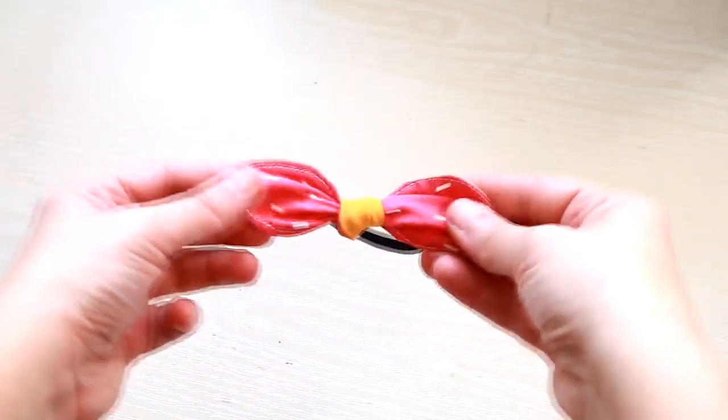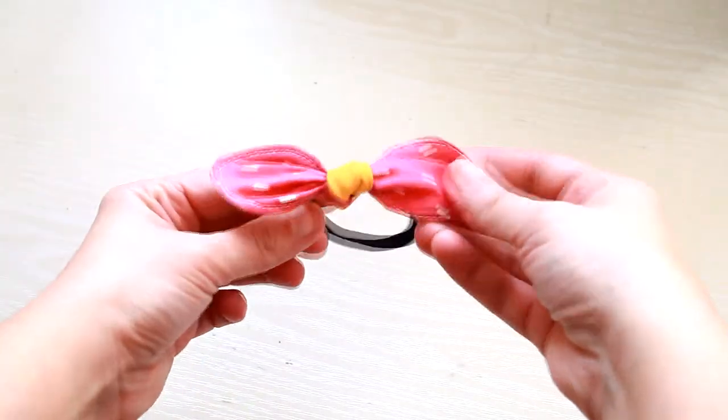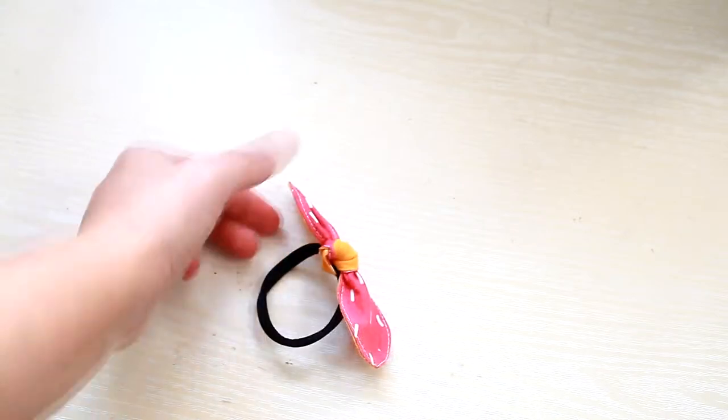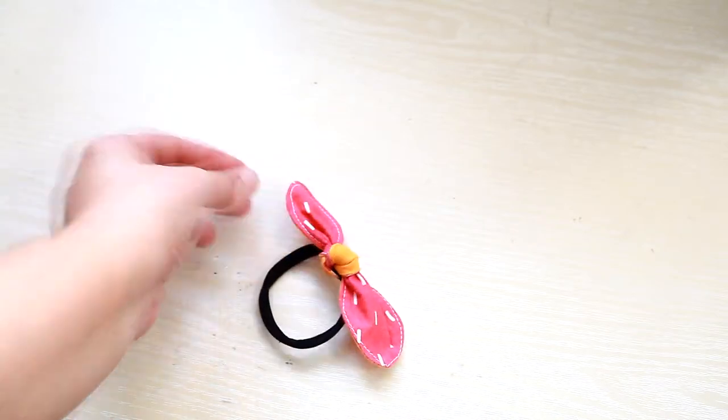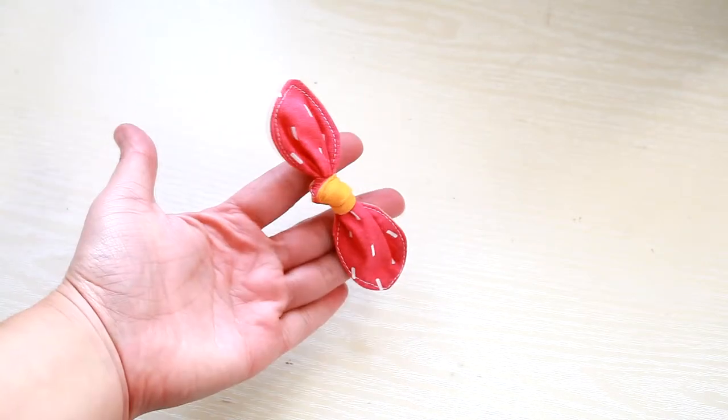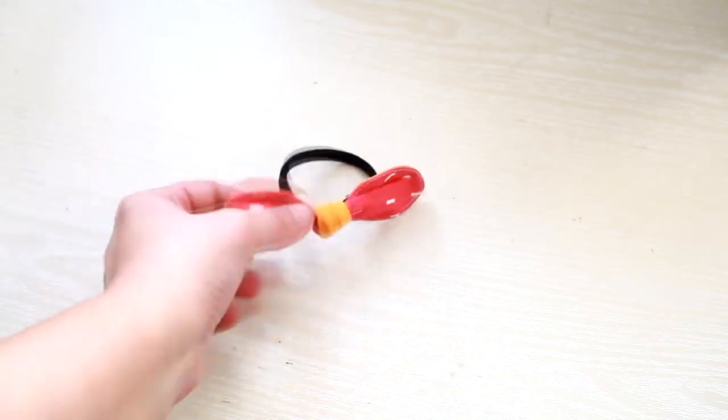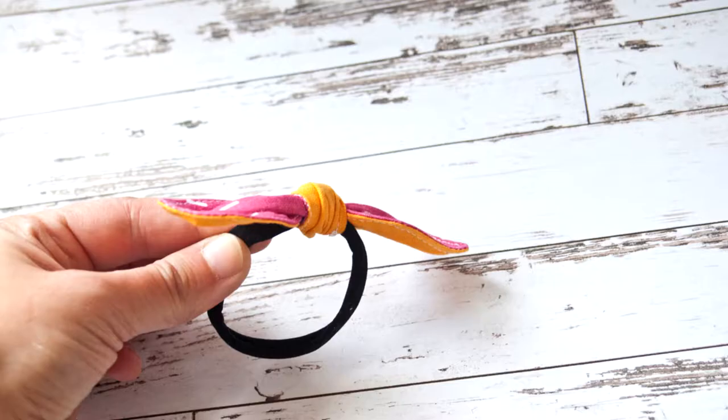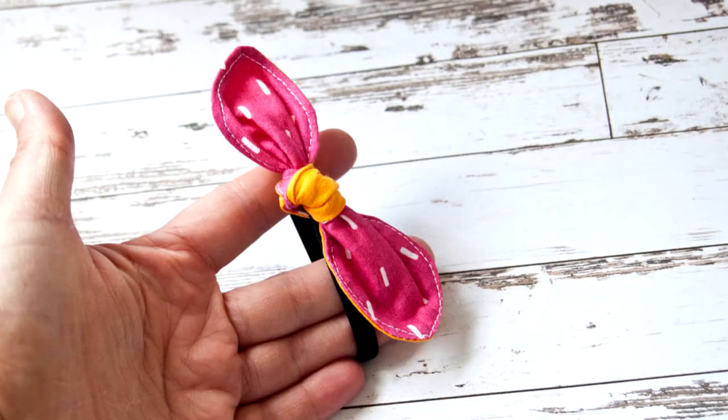That's it, there you have it. This is your knotted bow hair tie. See you soon with a new tutorial. Happy crafting!